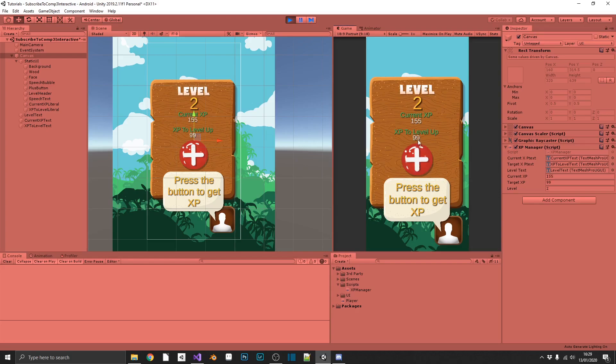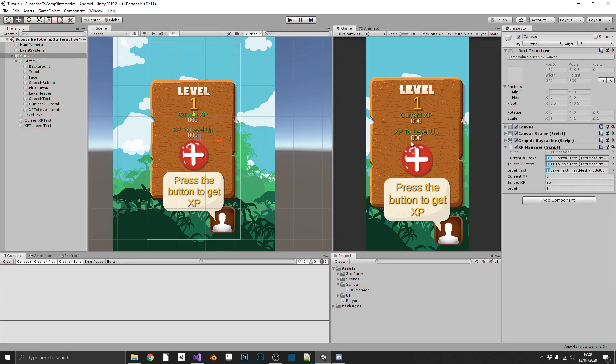We click once. It's incremented once but we have 155 current XP. Which is obviously wrong because our XP to level up is 99. So what do we do to fix that?